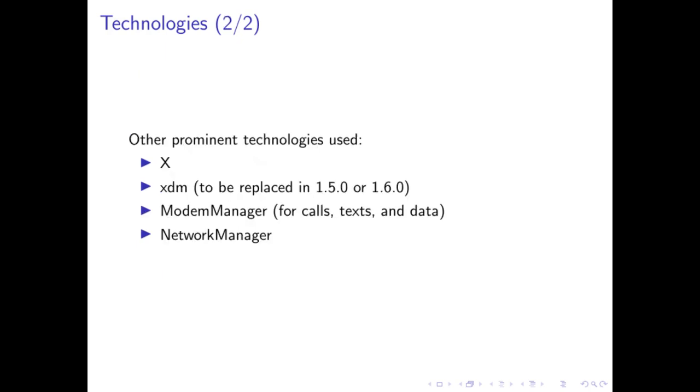Other prominent technologies used: we use X because that's what DWM and dmenu depend on. We use XDM to log in. This is soon to be replaced because XDM is sort of bloated. We use Modem Manager for calls, text and data, as well as Network Manager for handling things like Wi-Fi.